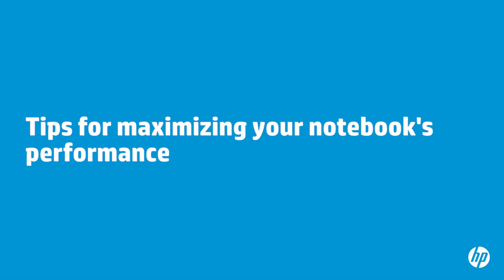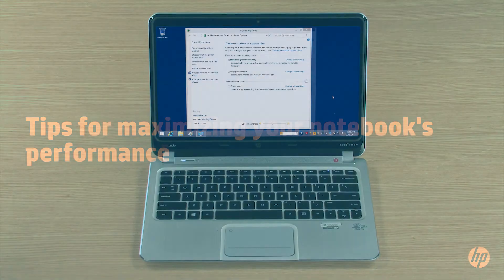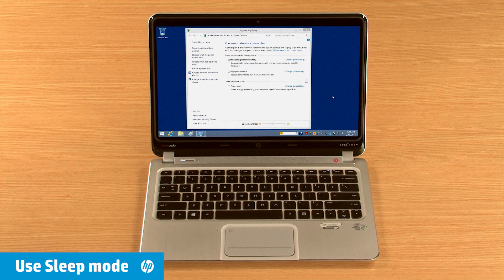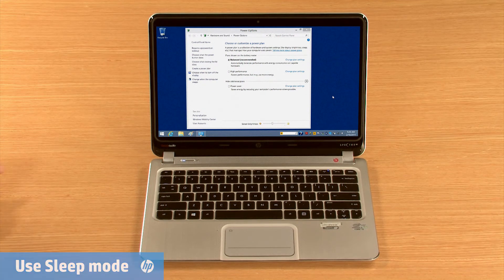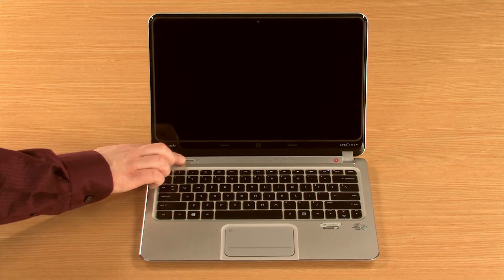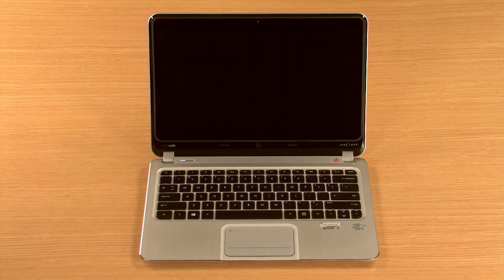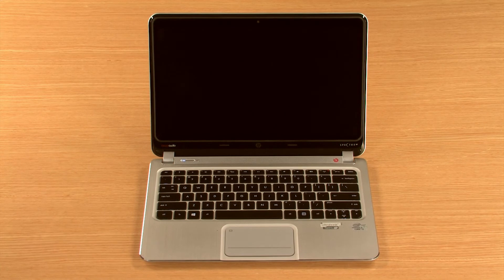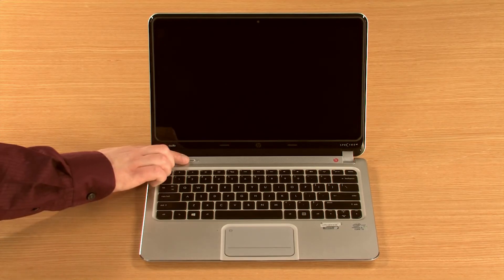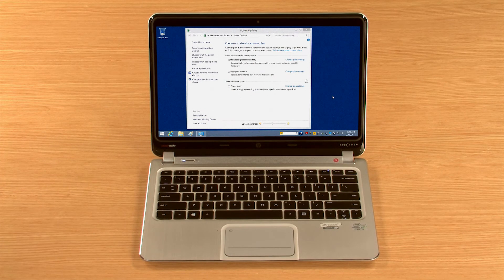Here are some additional tips for maximizing your notebook's power usage. Putting your notebook in sleep mode when you're not using it saves system resources. When you tap the Power button, by default Windows places your notebook in sleep mode. Sleep mode is a low power state. Opened programs and documents stay open, allowing you to quickly resume your work when you wake the computer.